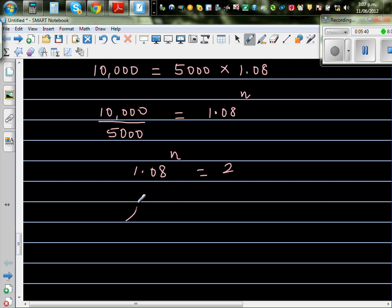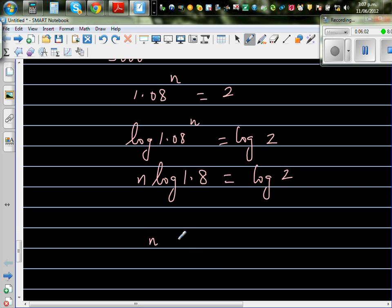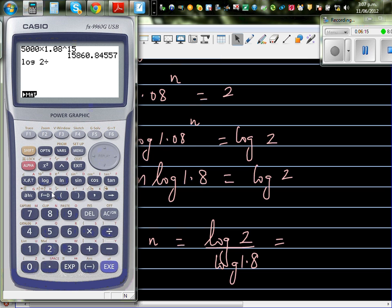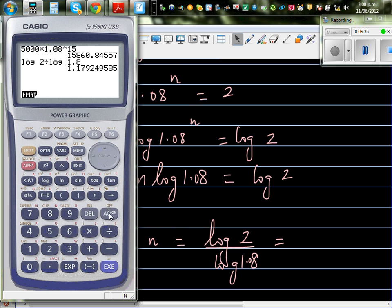Now take the log of both sides: log(1.08^n) = log 2. Applying the log power rule, this becomes n × log(1.08) = log 2. Dividing both sides by log(1.08) gives n = log 2 ÷ log 1.08. Let's get the calculator — always good to do a check.